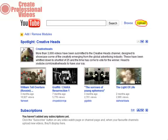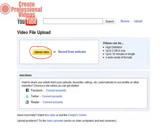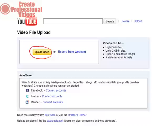Visit YouTube.com and log in. Click on Upload, up here in the blue font at the top. Now click the Upload Video button and select the file that you want to upload from your PC.